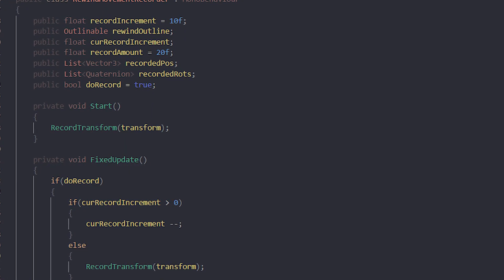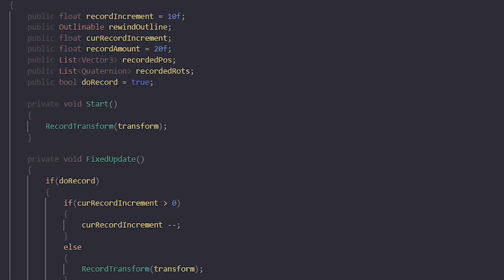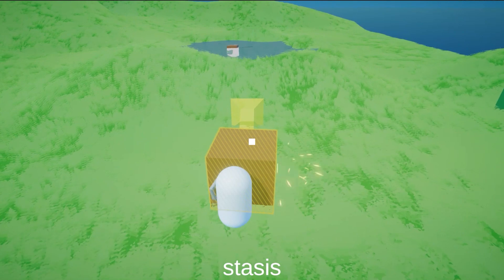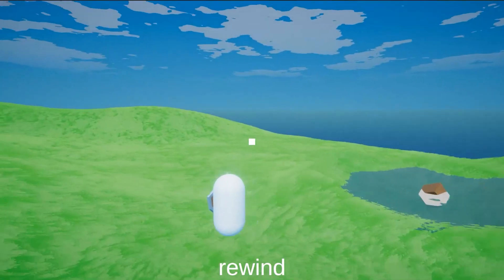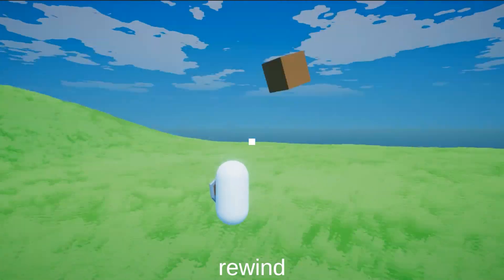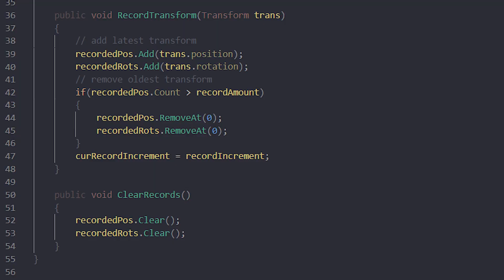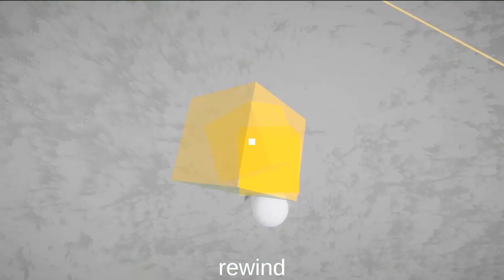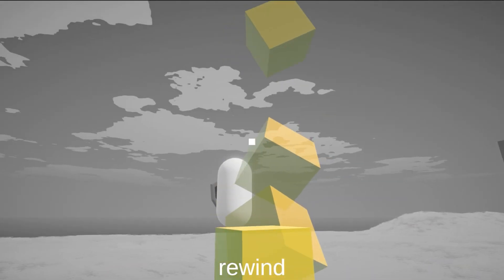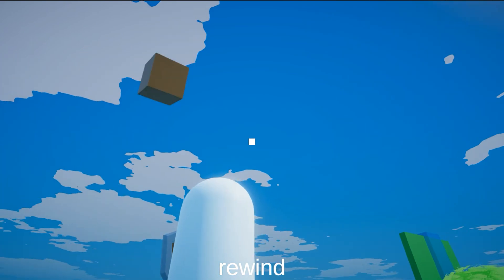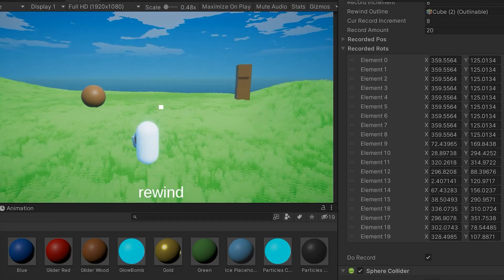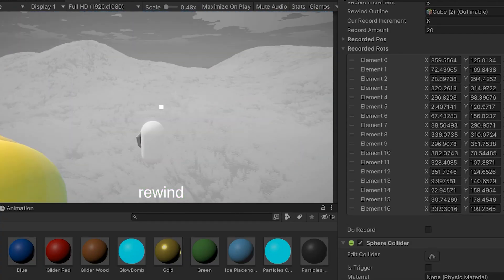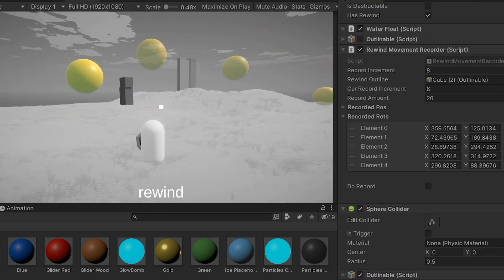I started out by creating a script for recording the positions and rotations of the object. Basically, I created a list of vector threes and a list of quaternions. Then I made a fixed update countdown, and when this countdown reaches zero — which is a few times every second — the rotation and position of the object are added to this list. This list has a dynamic length, meaning that whenever the game first starts, for a few seconds, the list won't be a full rewind in length. And whenever the list gets too long — which I set to 20 positions — the oldest member on the list is removed.